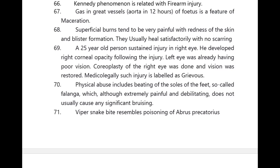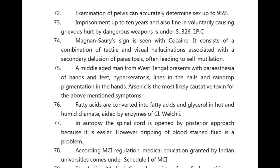A 25-year-old with right corneal opacity after injury underwent keratoplasty and vision was restored — medico-legally such injury is known as grievous injury. Physical abuse including beating on the soles of feet (phalanga), although extremely painful, does not usually cause significant bruising. Viper snake bite resembles poisoning of Abrus precatorius. Examination of the pelvis can accurately determine sex up to 95%. Involuntary causing grievous hurt by dangerous means is under Section 326 IPC.